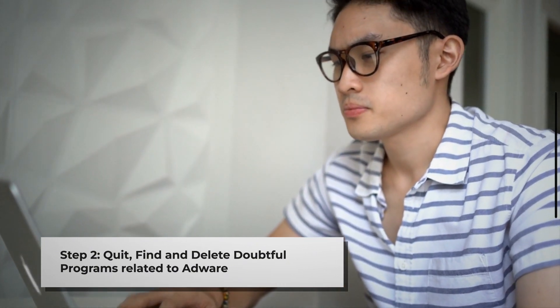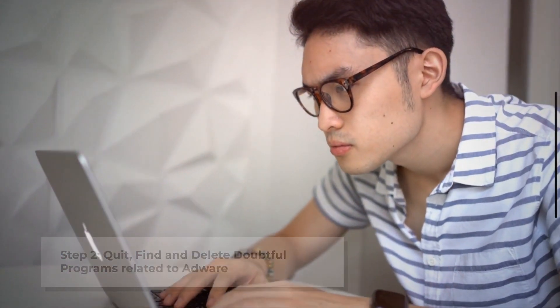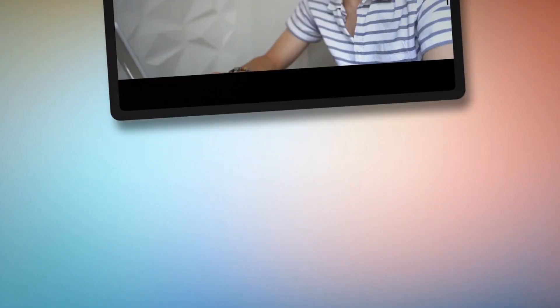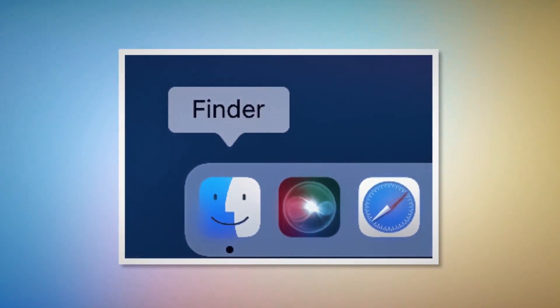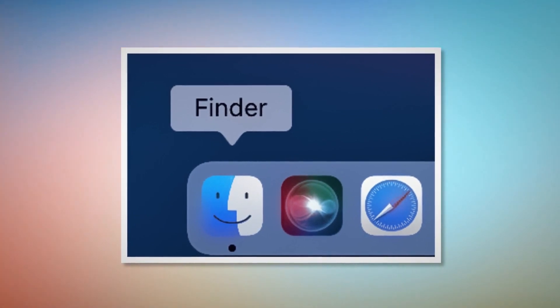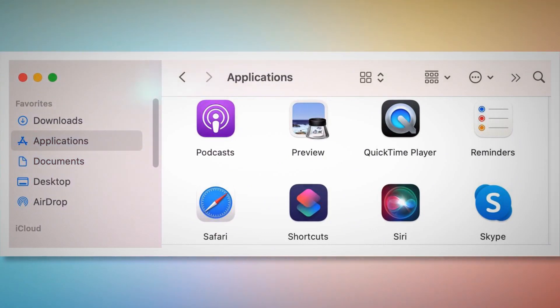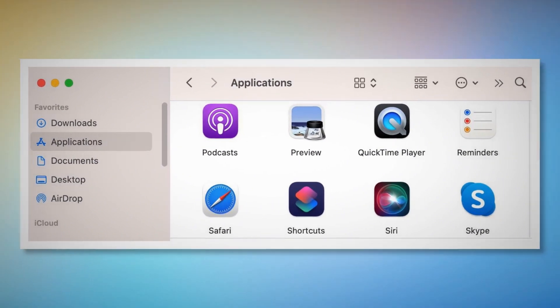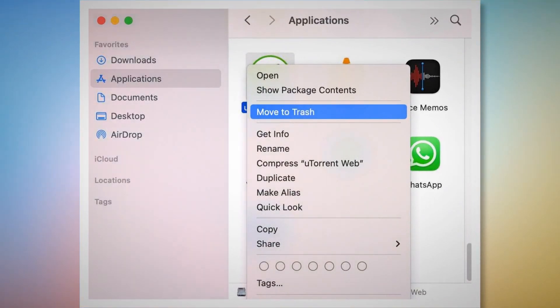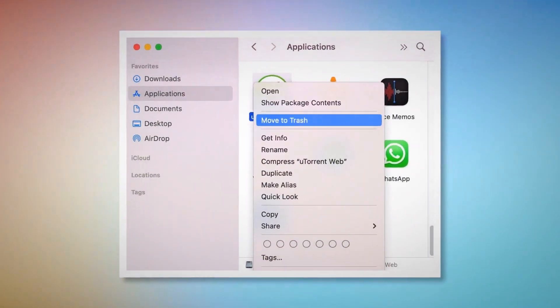Step 2: Quit, Find and Delete Doubtful Programs related to Adware. Firstly, check the menu bar of your Mac. If you find any unknown program icon there, right-click the icon and then click Quit. After that, click on Finder on the bottom menu of your Mac, as shown in the screenshot. Once you click on the Finder icon, that will lead you to the Finder window, where on the left side menu you will find Applications. Search for the Unknown or Doubtful app within the Applications window. When you find the doubtful app, right-click on it and then click Move to Trash on the drop-down menu, as shown in the screenshot.